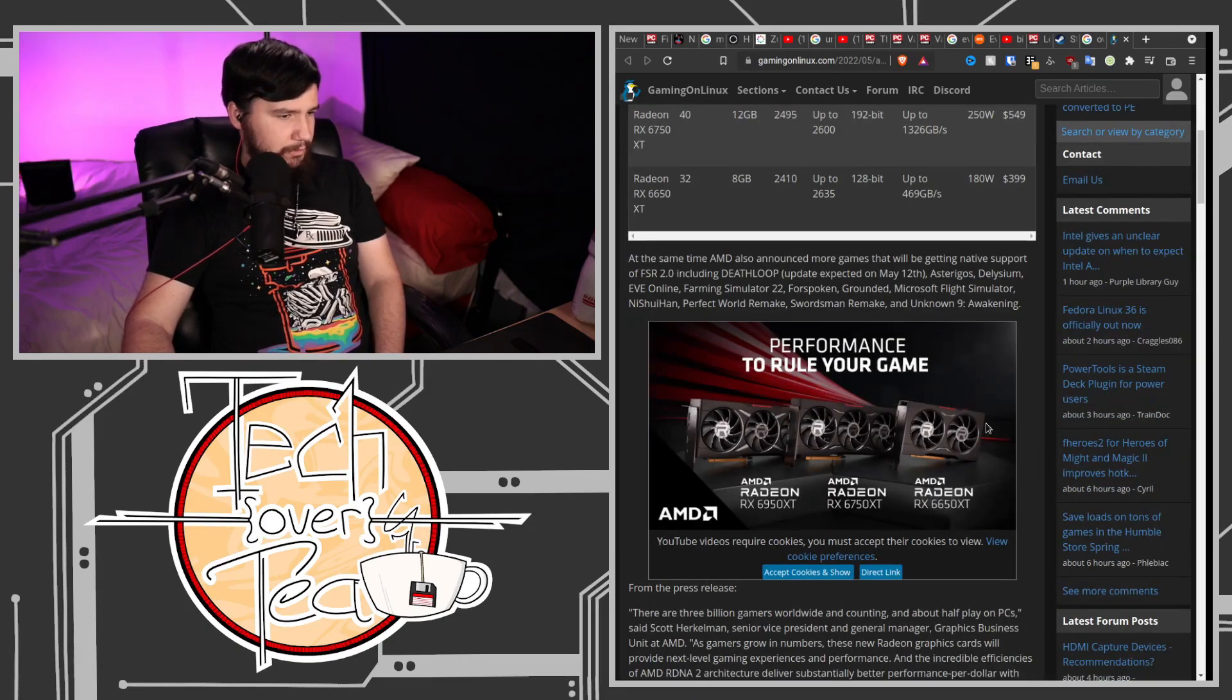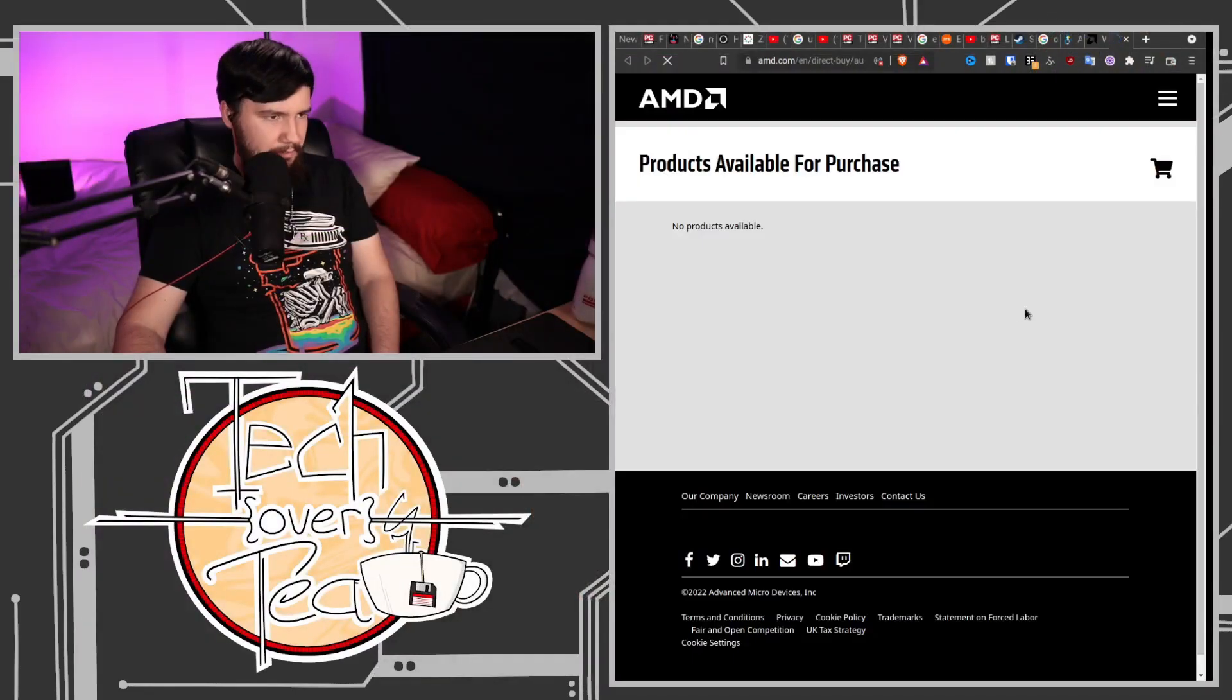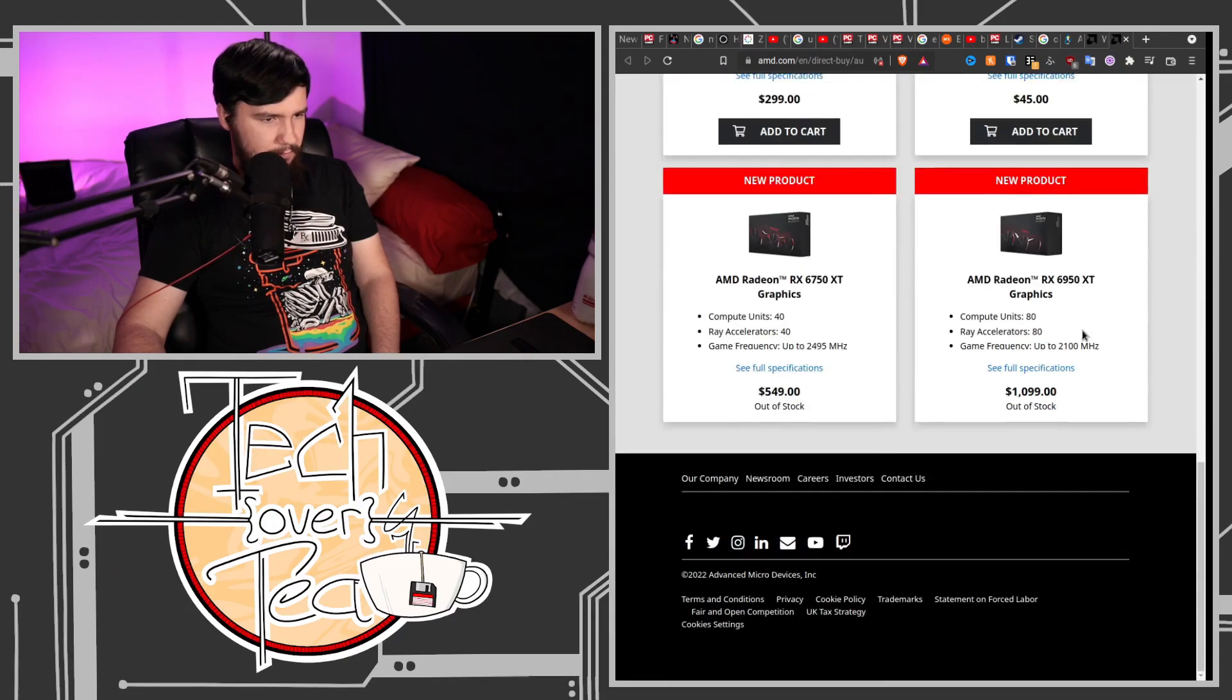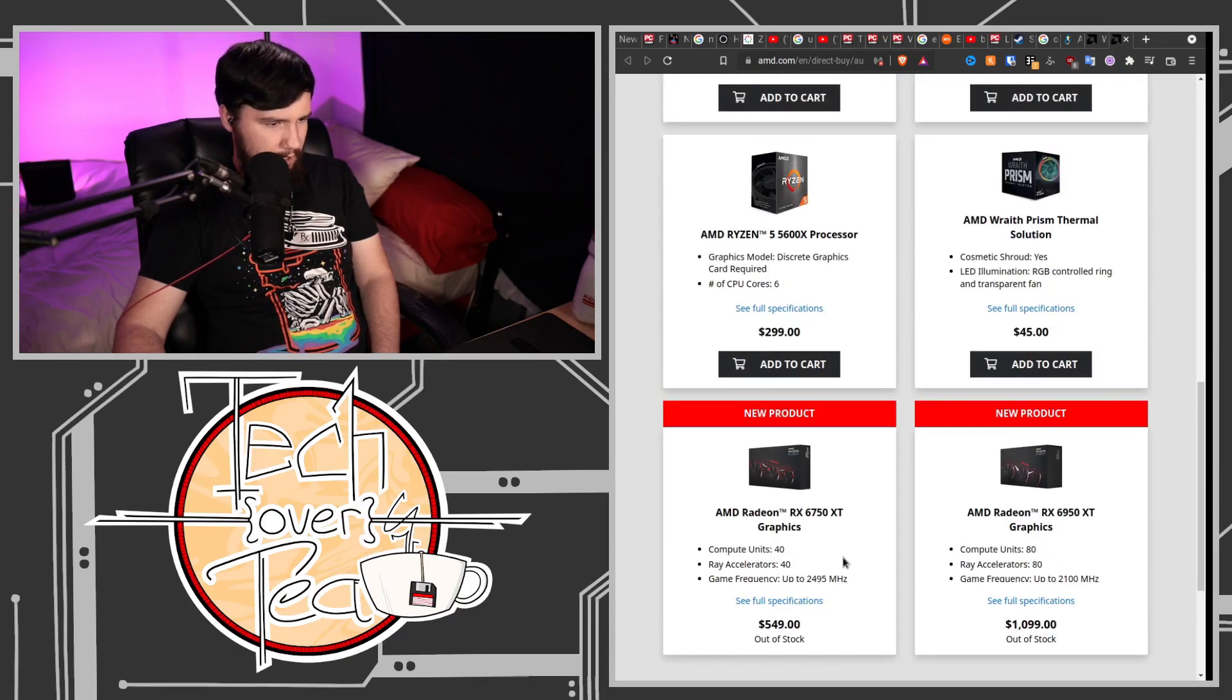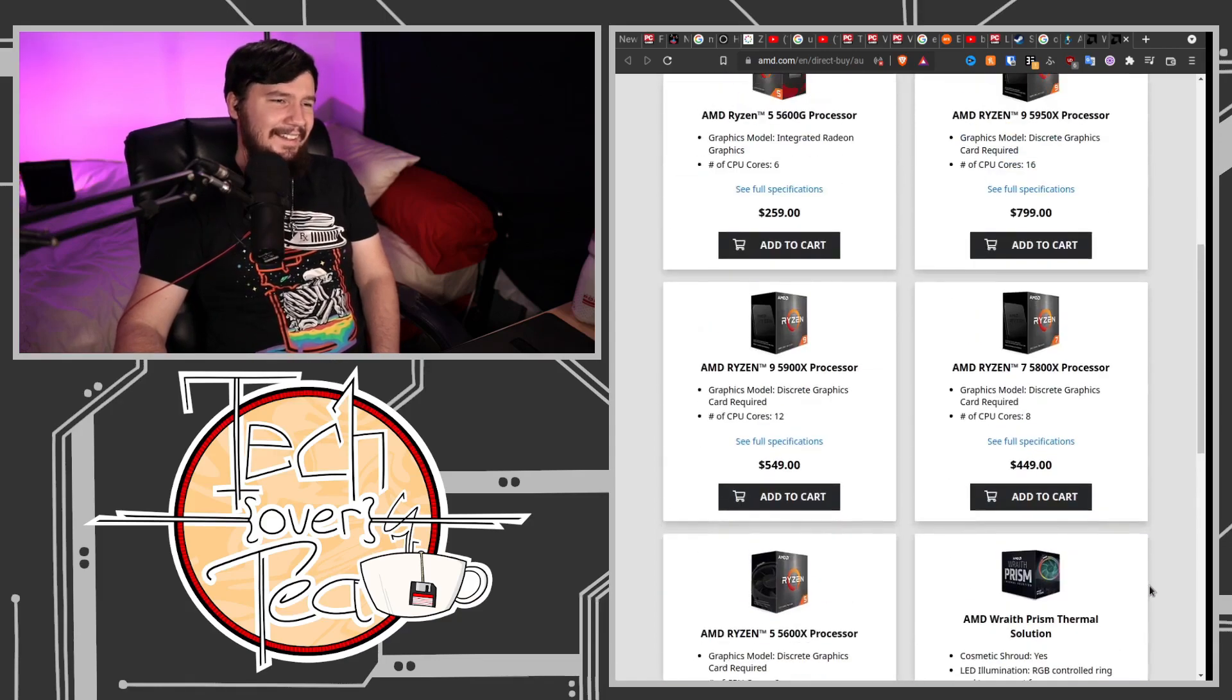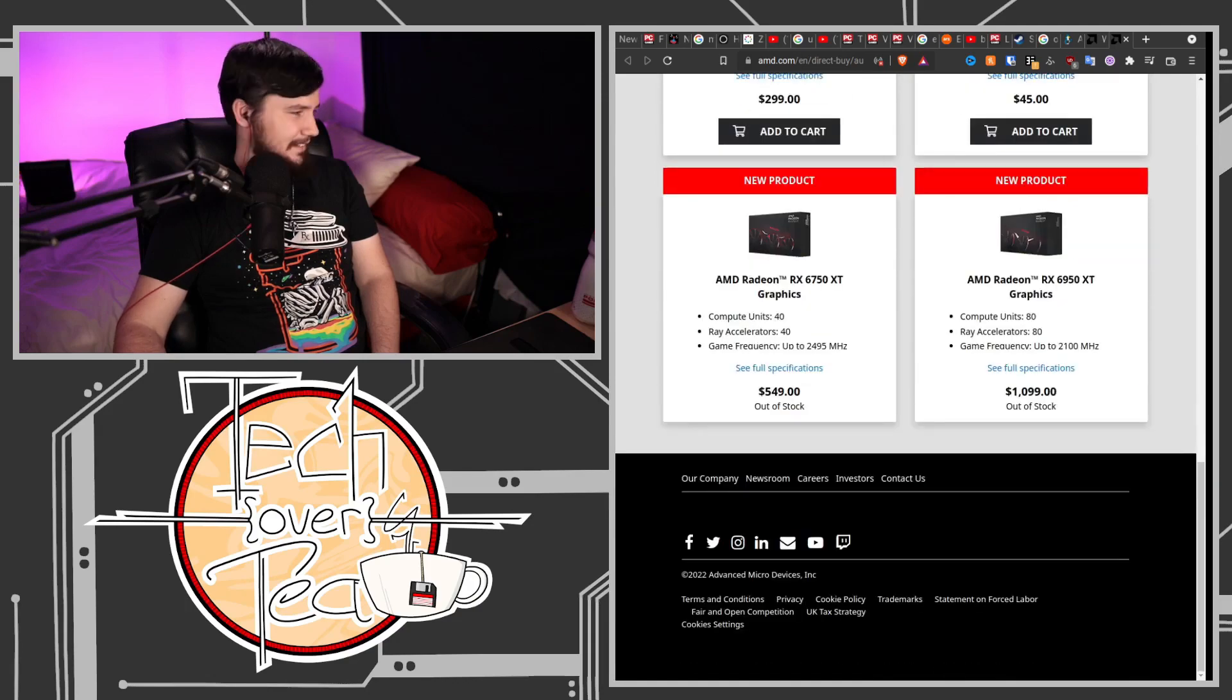But these are also first-party AMD cards. So we go to the AMD website. We should be able to buy them directly from AMD. Here we go, AMD Direct. This is the US store. They're out of stock on the AMD store. But I take back what I said. You can't buy them from AMD because they're out of stock.